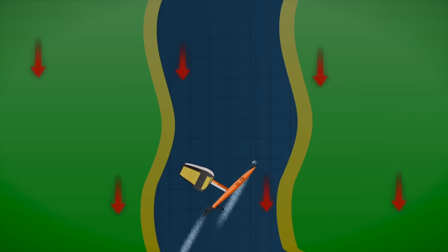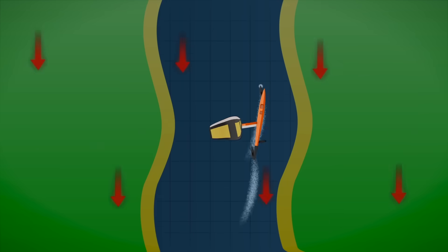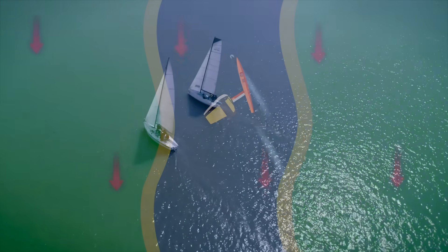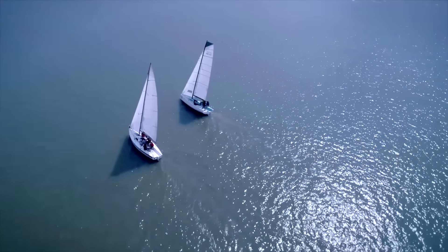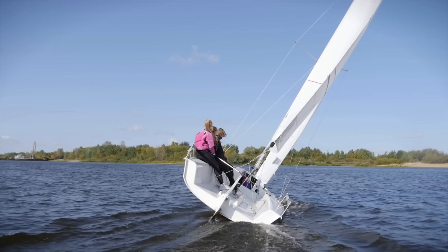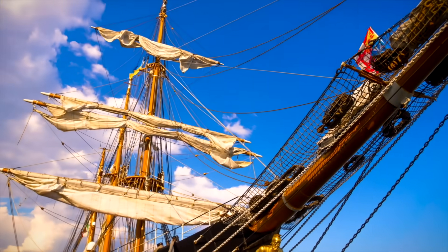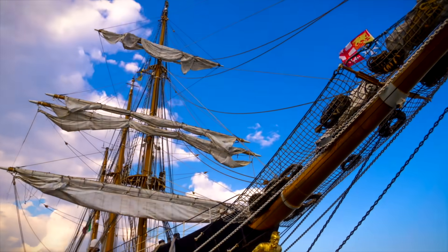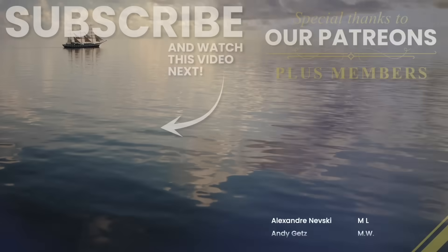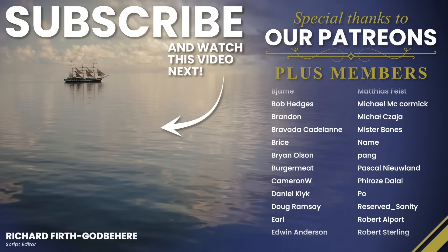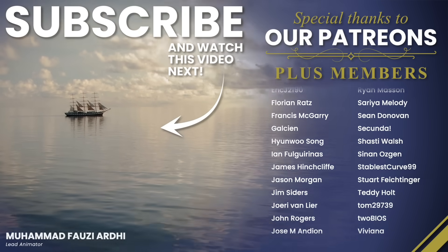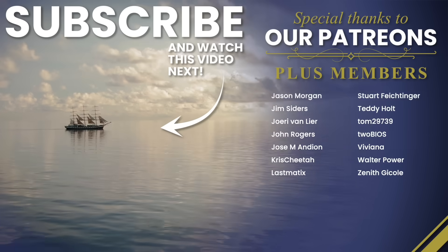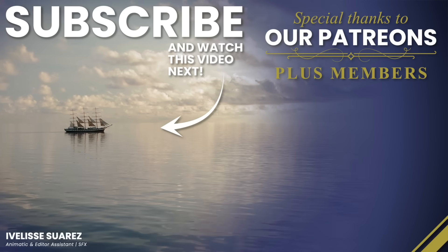Every time a sailor zigzags up a narrow channel, or two racing yachts fight for position against the wind, they're following in the footsteps of explorers, traders, and dreamers. People who once looked at the wind and wondered, how far can we go if we're brave enough to sail against it?